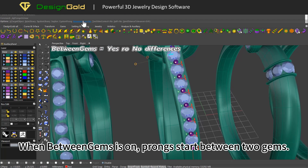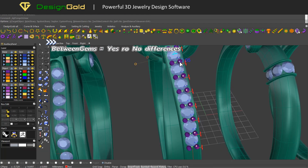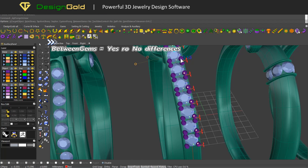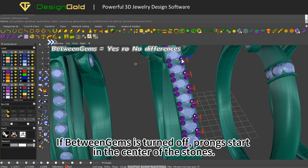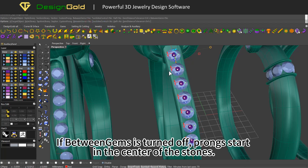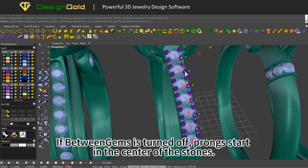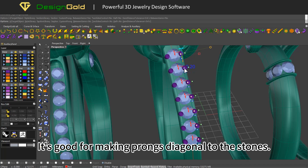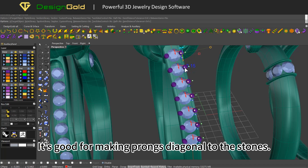When 'between gems' is on, prongs start between two gems. If 'between gems' is turned off, prongs start in the center of the stones. This is good for making prongs diagonal to the stones.